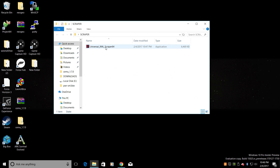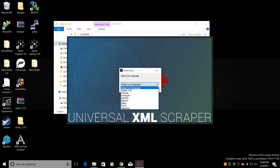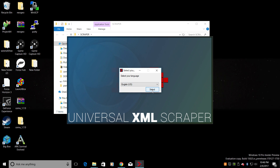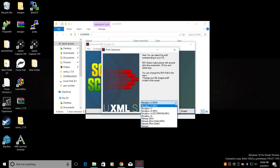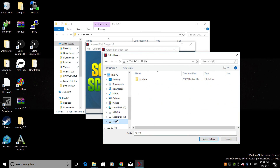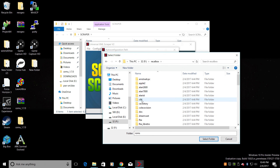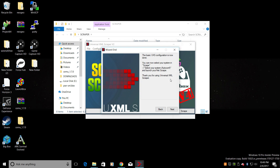Let's go ahead and launch Universal XML Scraper. From here we're going to select our language — English for me. Now this is the setup wizard. We're running Recalbox and I'm going to go with Recalbox version 4. Next. From here we need to navigate to our USB drive, so we'll click on these three little dots. My USB, Recalbox, ROMs. Click Select Folder. Next, and next.